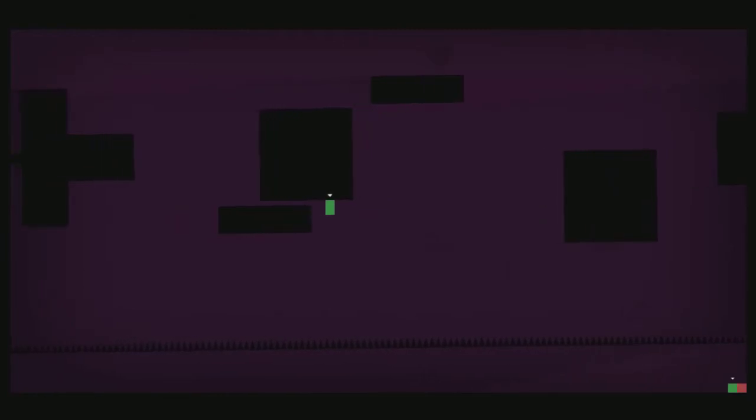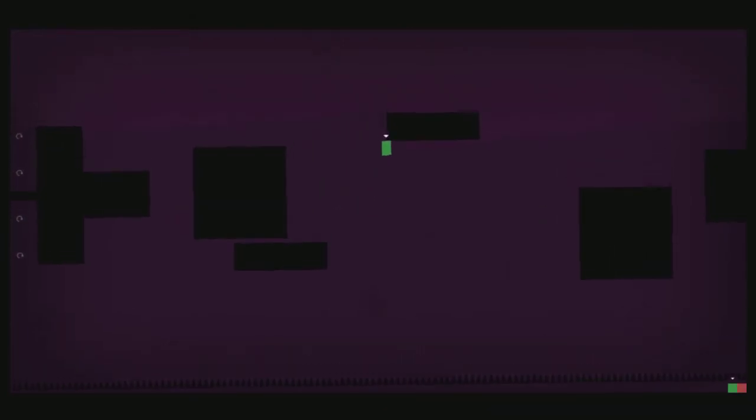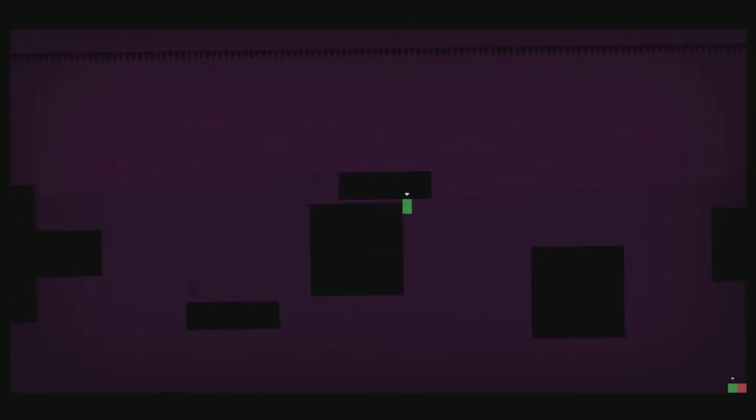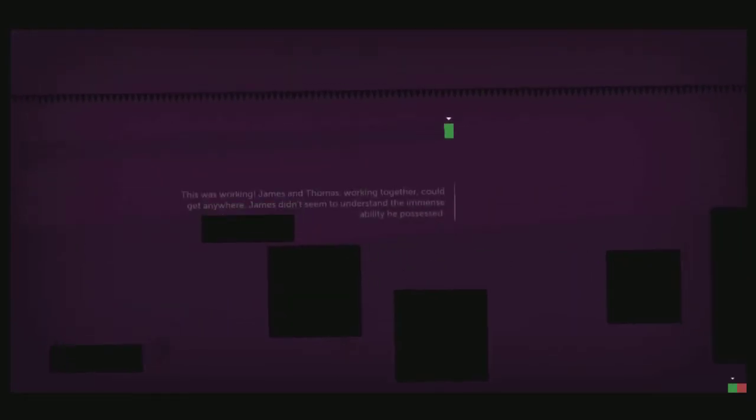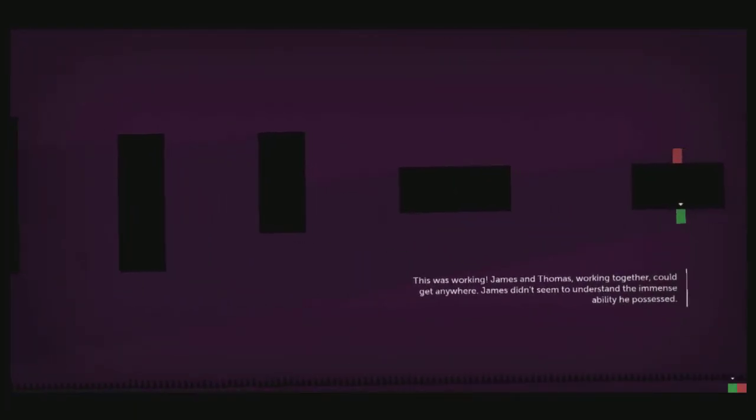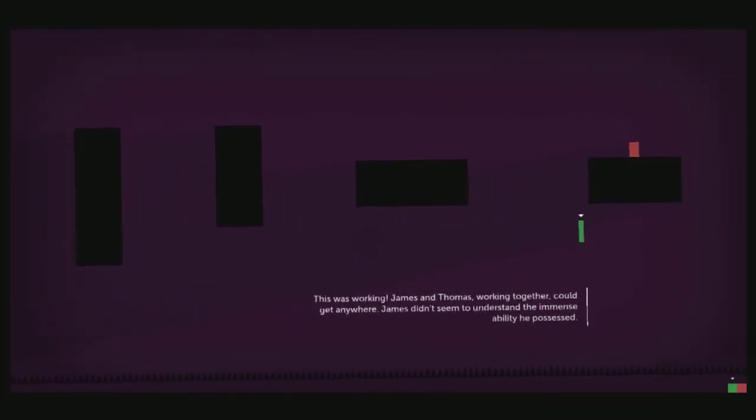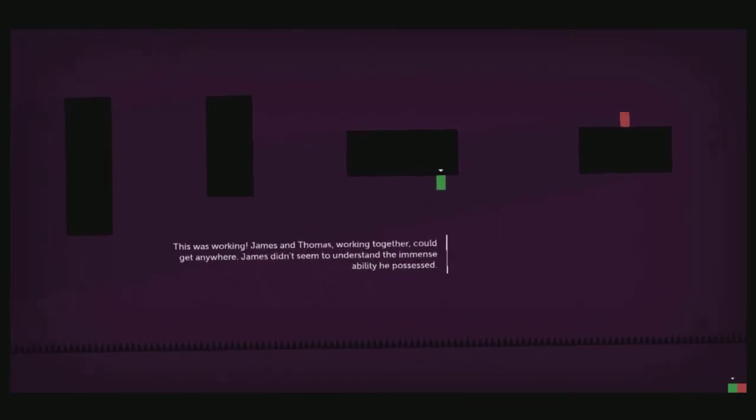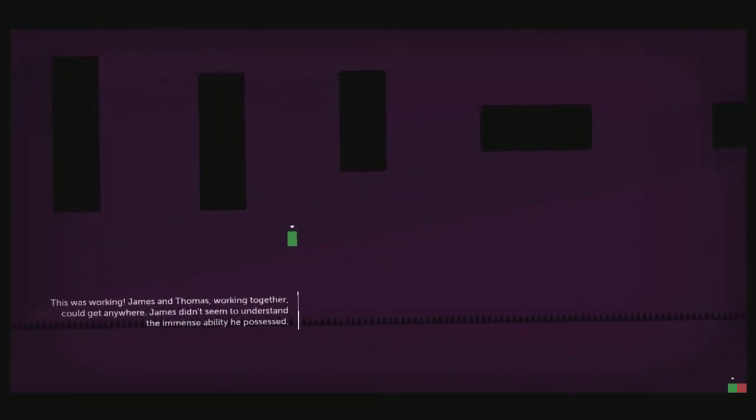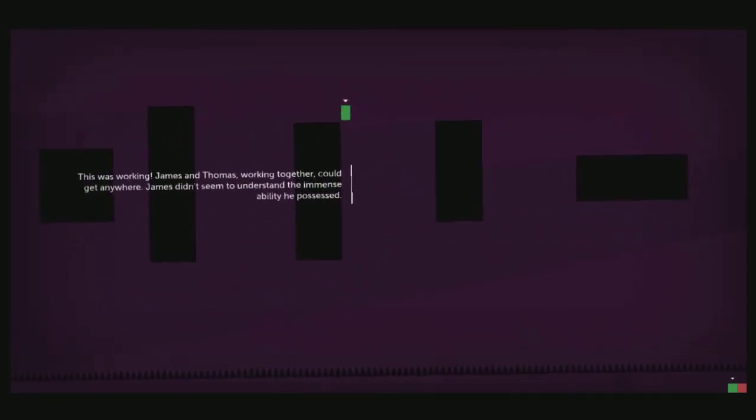No messing up this time. James was working. This was working. James and Thomas, working together, could get anywhere.